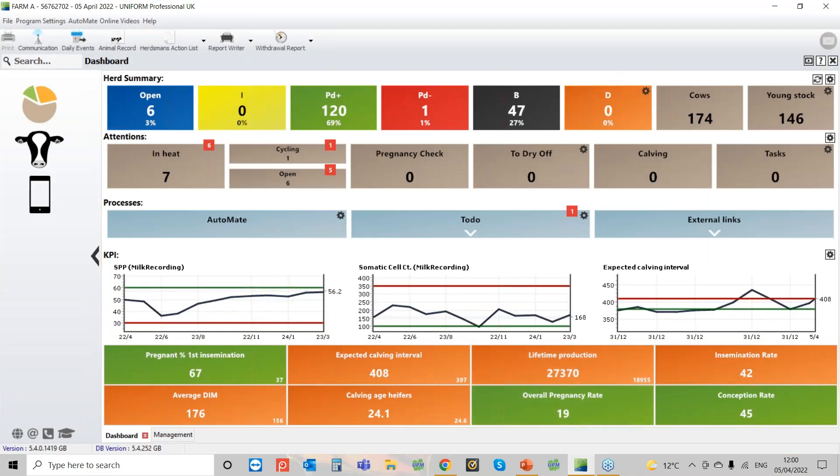Hi and welcome to today's webinar where Philippa and I are going to take you through importing your milk recording results and also how you can create the export files. When we do the webinars we try to look at areas of the program where perhaps people are having some issues, and certainly reading in the data stream does seem to be one, so hopefully we can cover it so that it's a seamless process.